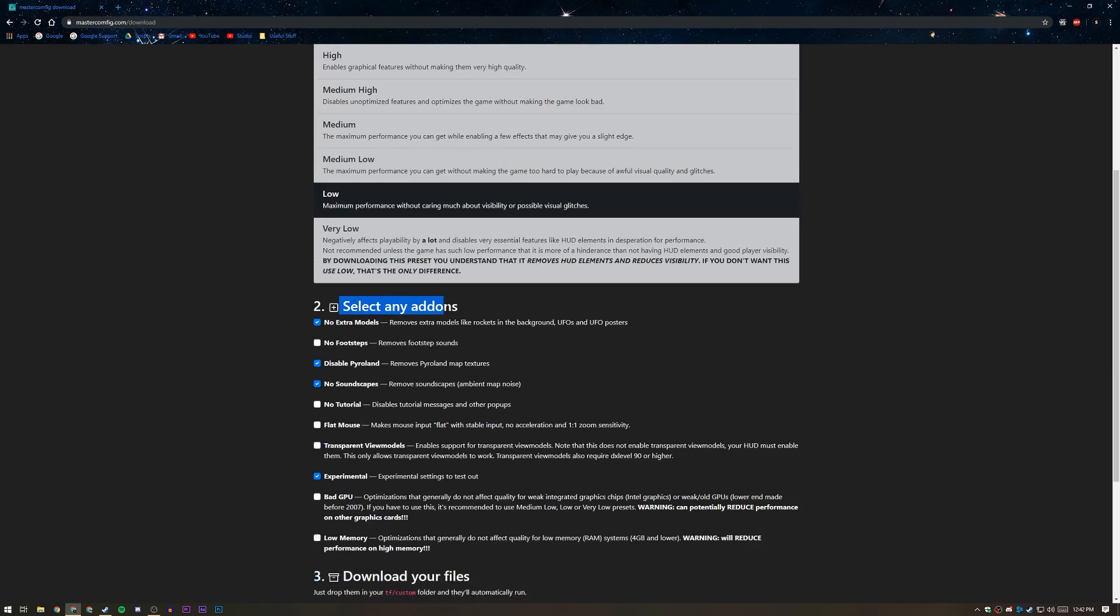Once you've chosen your preset, I've chosen low, then just select any add-ons that you want. Maybe you don't want some certain things like footsteps or something. Footsteps are pretty useful but they're not that prevalent in Team Fortress 2, so maybe you don't want to hear them in the background. You can just click that. I'm going to click disable PyroLine because I just think it's kind of useless. A lot of these actually give you a little bit of FPS, but not that much.